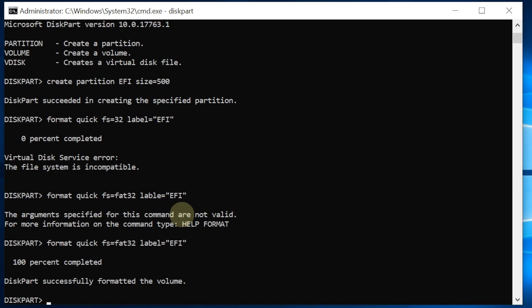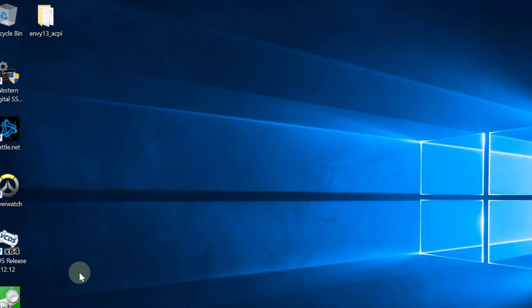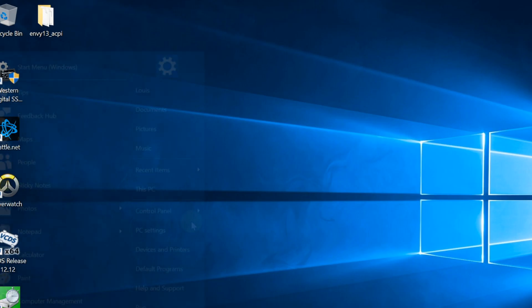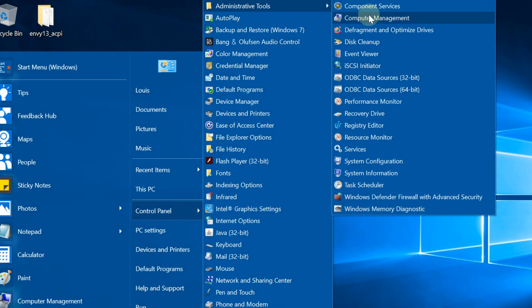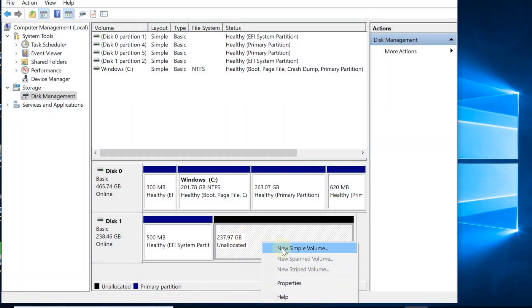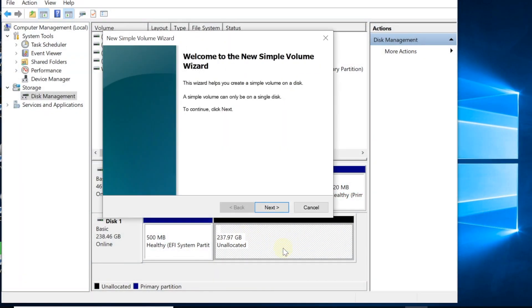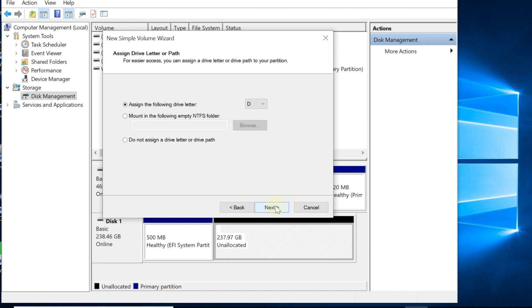Exit. Now we're going to go to Control Panel. We're going to make the simple volume on this one, 14 gig. Do not assign.